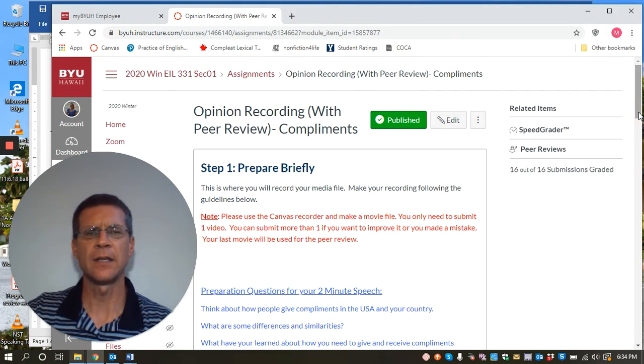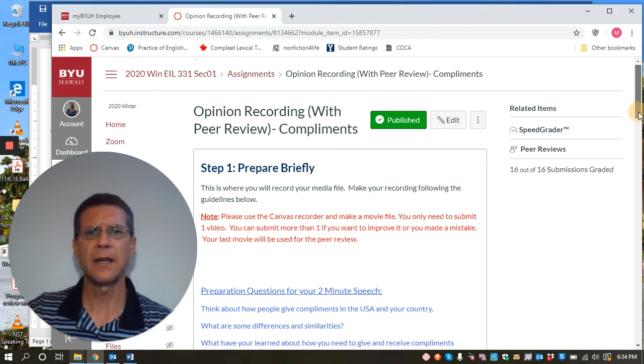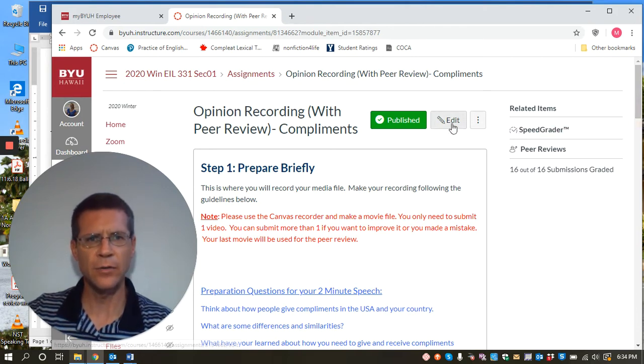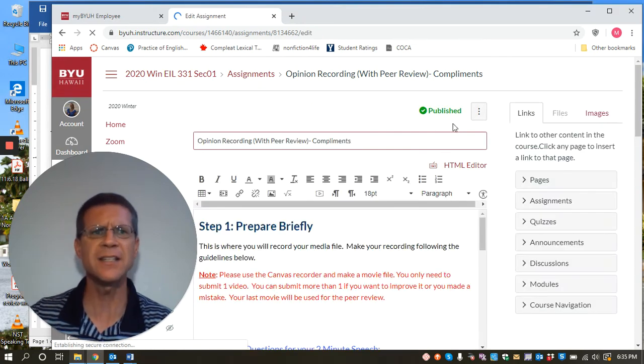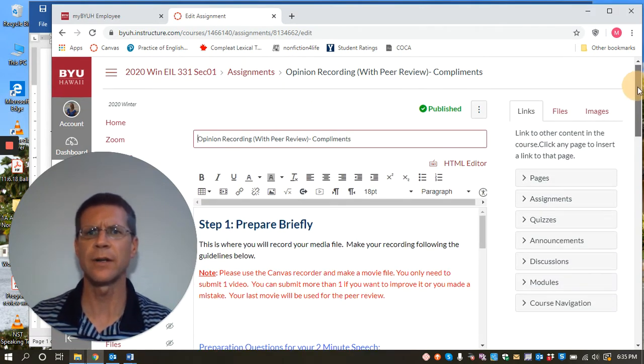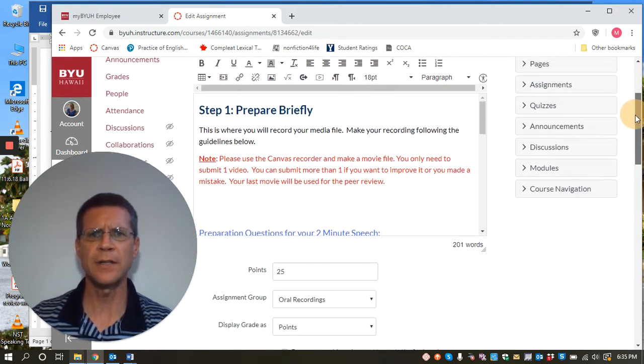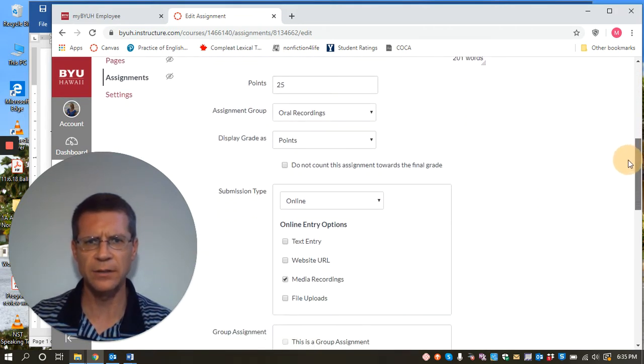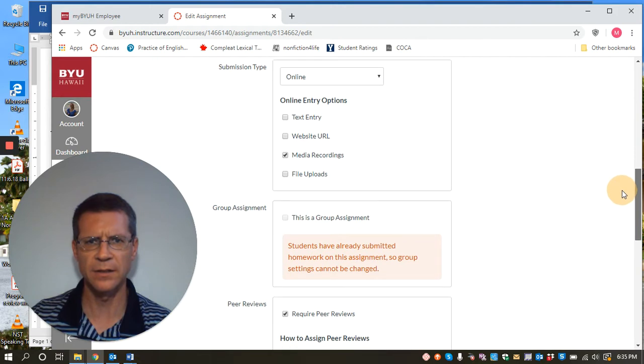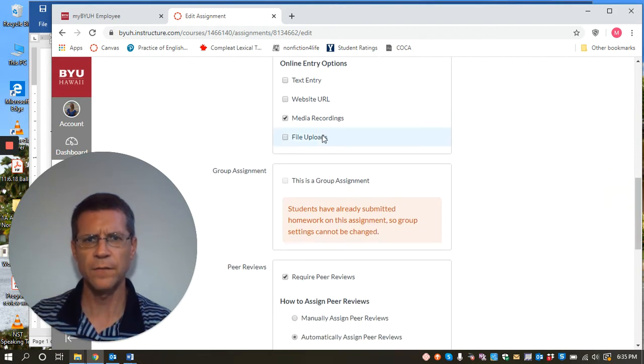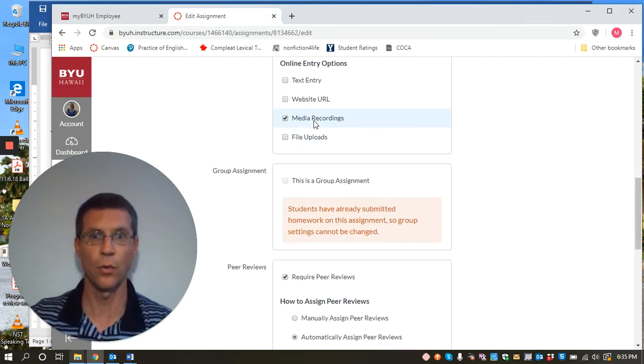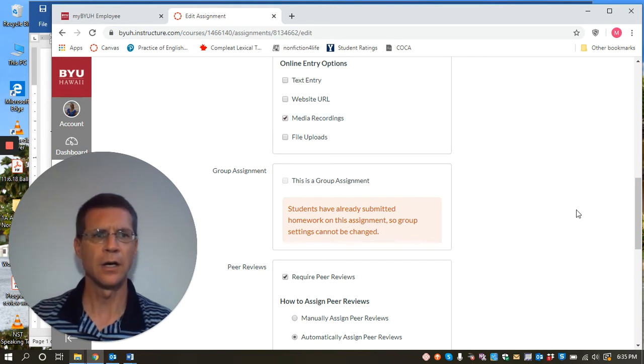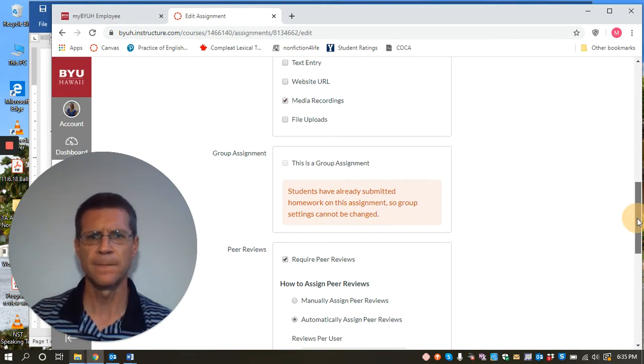And in this assignment students make a recording and this is a peer review and I'm going to go in here to edit so I can show you where to do this. So when you have any assignment, let's say you've got your assignment for your final paper on Canvas, you come into that assignment and if you come down here, you can see the things here, you allow file uploads and she does media recordings because they're oral recordings that they're submitting.